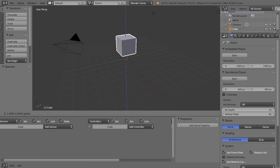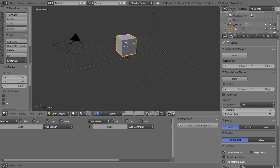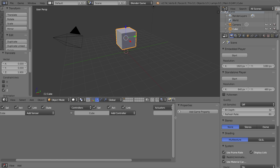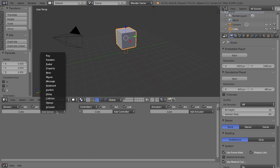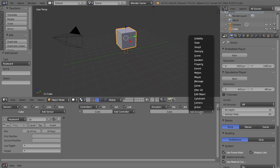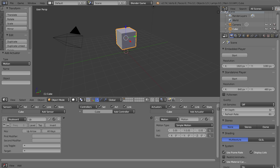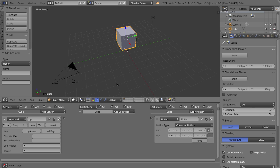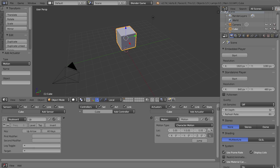Let's set up the character. I'll drag my default cube straight up on the Z-axis. I need to make him able to move in at least one direction, so down in the logic editor I'll press N to hide the side panel. I'm going to add a keyboard sensor to my cube - I'll click the key button and press the up arrow, name this brick 'up', then add a motion actuator. It's going to be character motion moving positively on the local green Y-axis. I'll change Y to 0.5 - that's a good number from past experience.